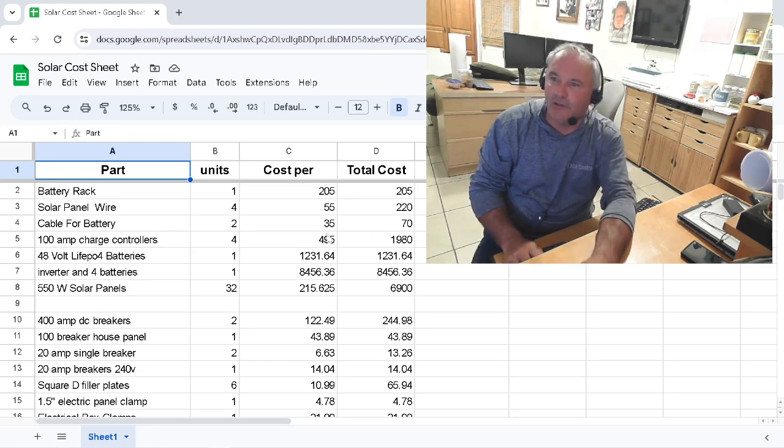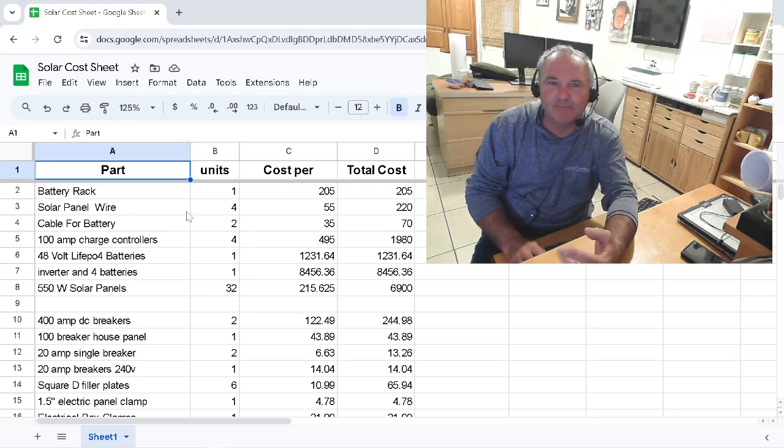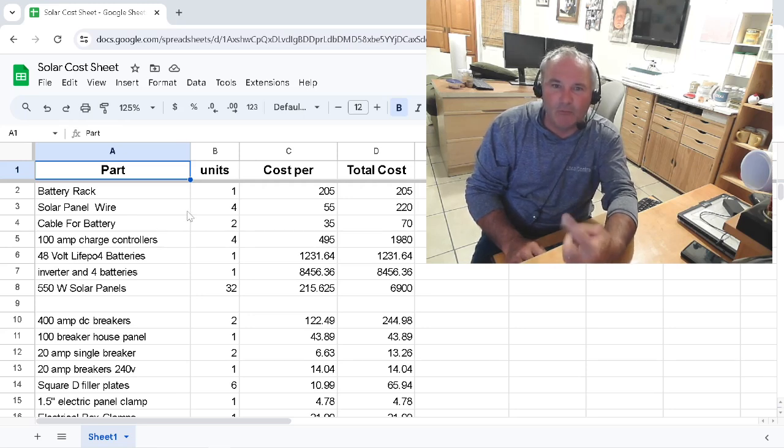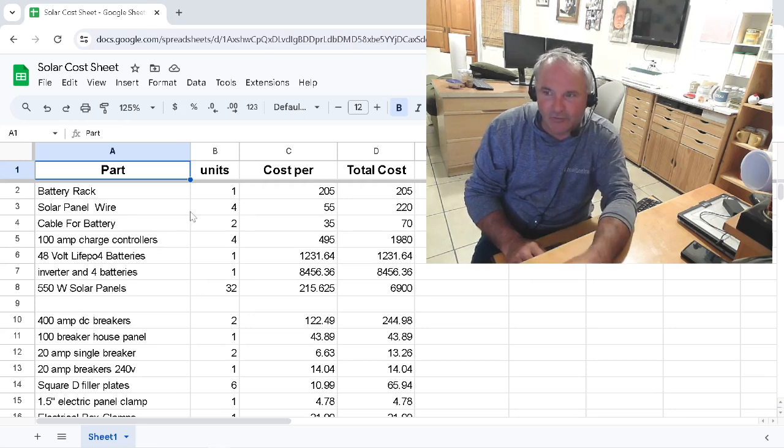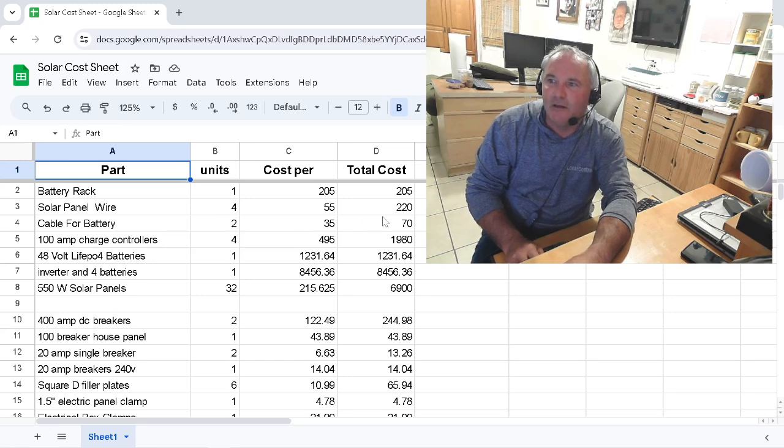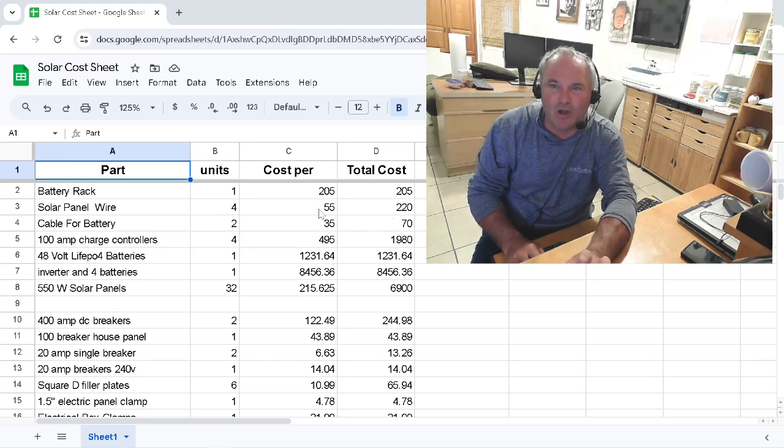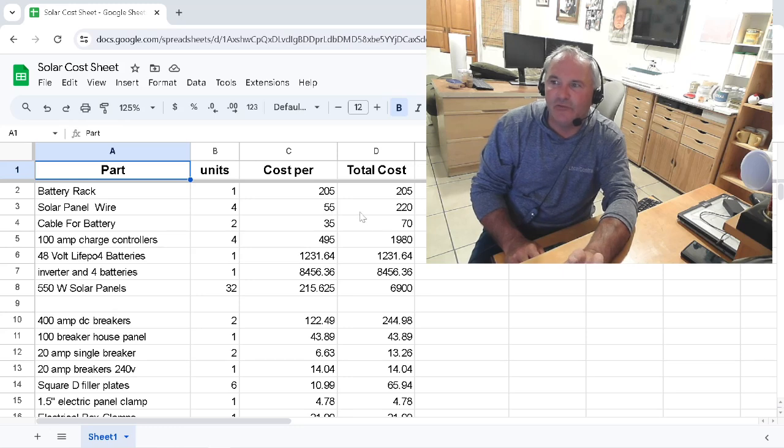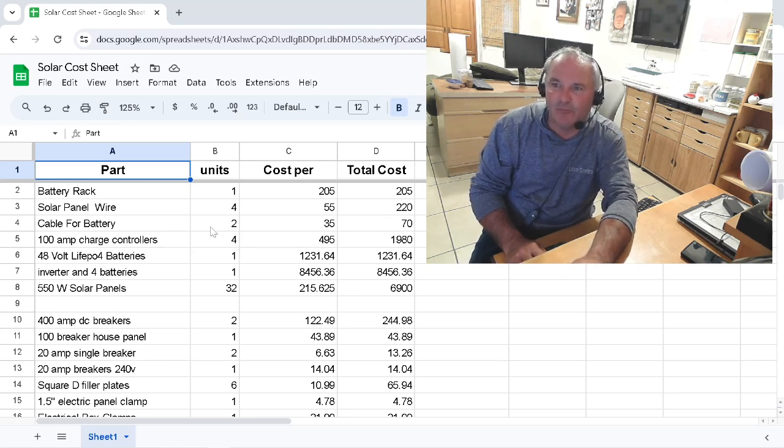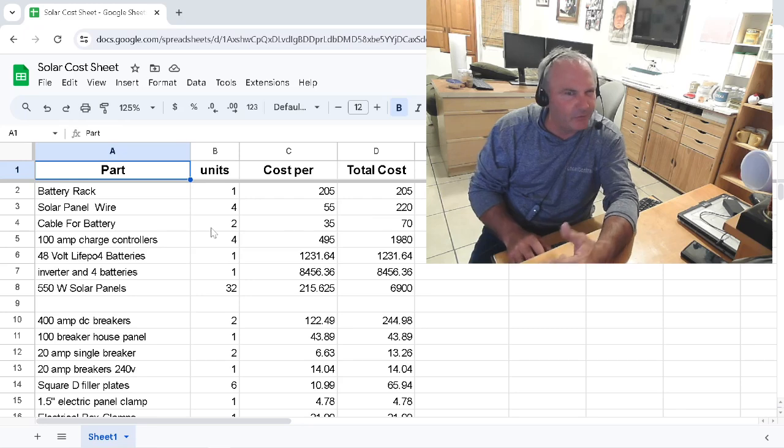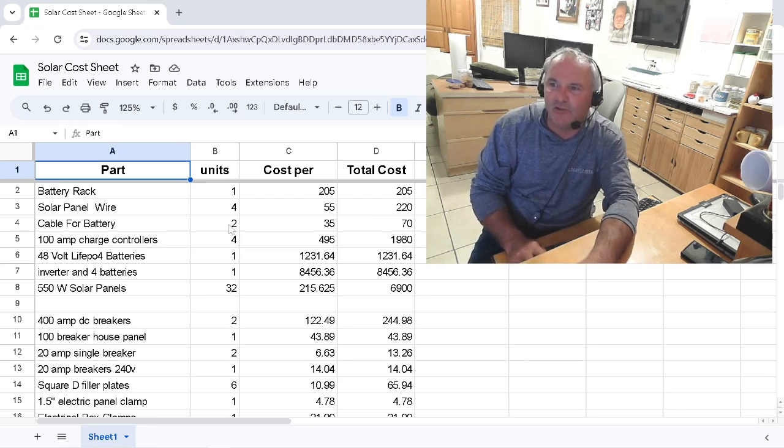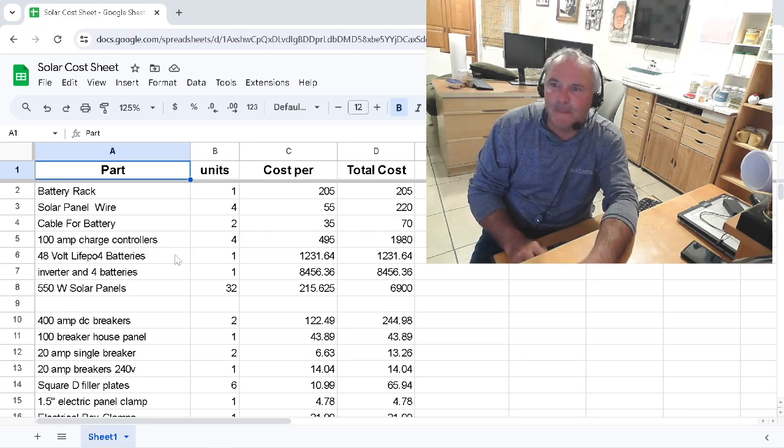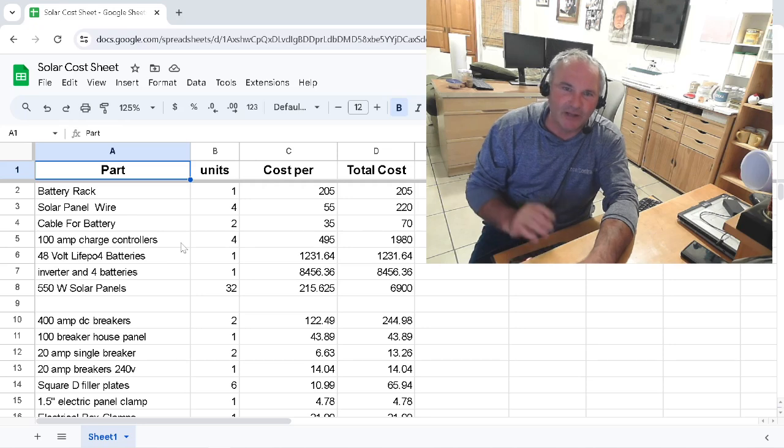Back to our list, we have battery racks. I bought one of them, $205. Solar panel wiring - I bought four of them. This came from SunGold also. This is $220. And then cables for the batteries, these little five-foot jumpers I think is what they were, $70. I bought two of those.